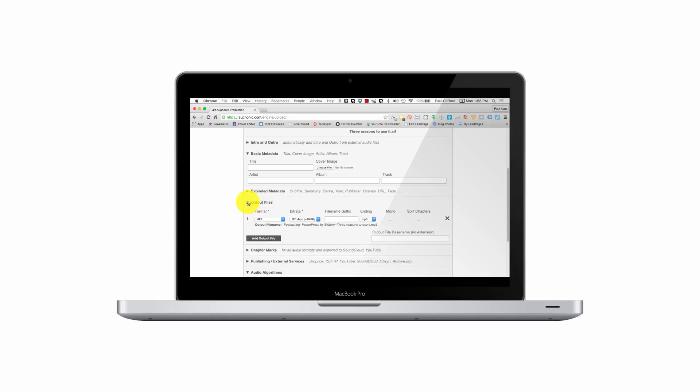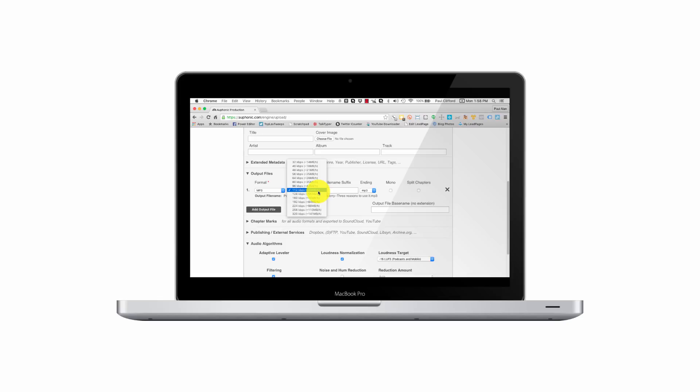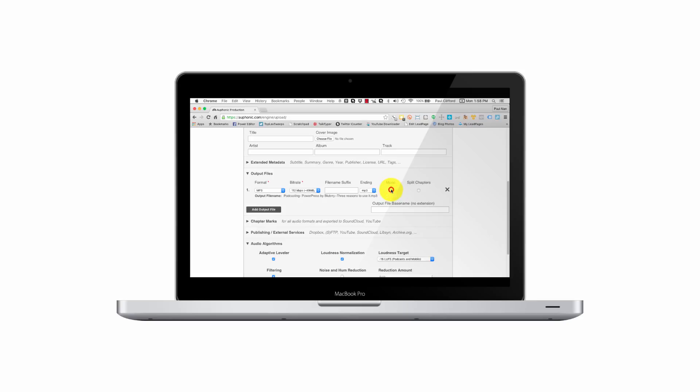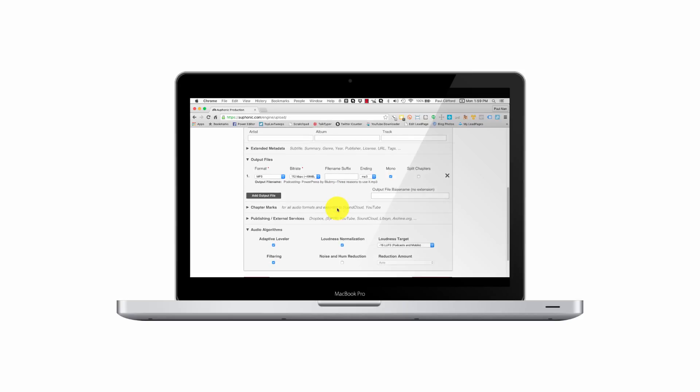But what I am going to do is go to the output files. And here I want to output it as an MP3. Let's see what I've got here. Probably anything in this range is going to be too small. But 96, 112, or 128 are right in the realm. Since this is spoken word, let's just keep it as it is. I'm not going to add a suffix onto it, although I could if I wanted to. But I am going to make it mono. Because, again, it's spoken, so it doesn't need to be stereo.